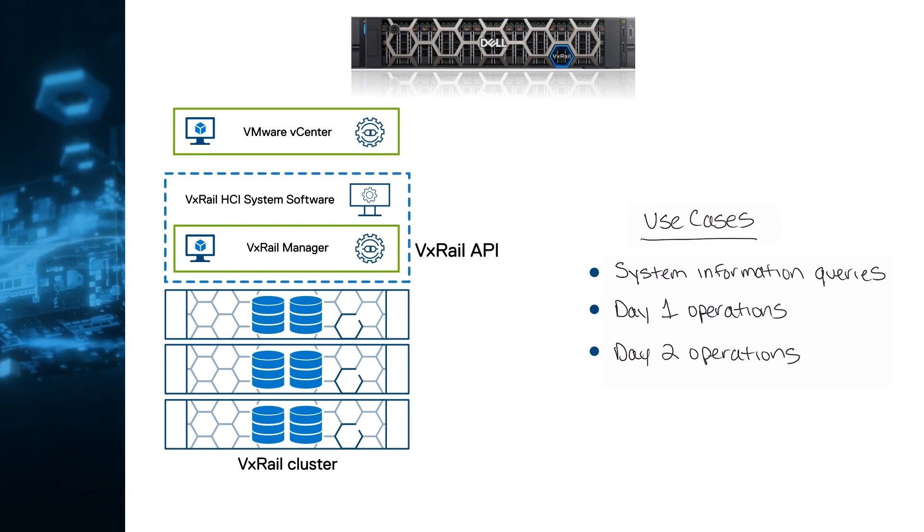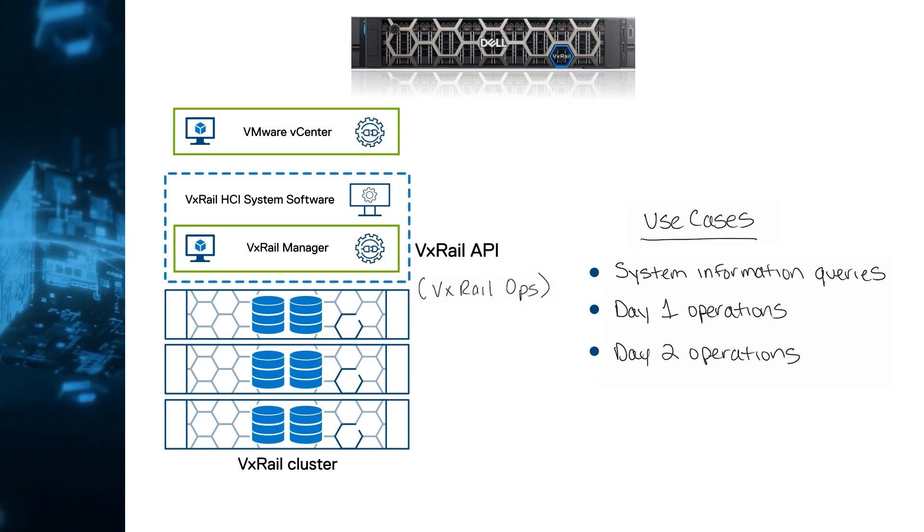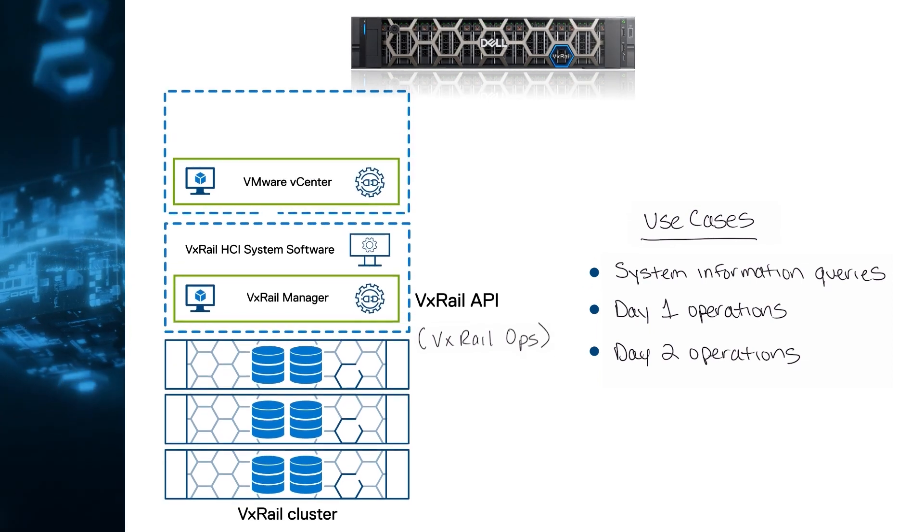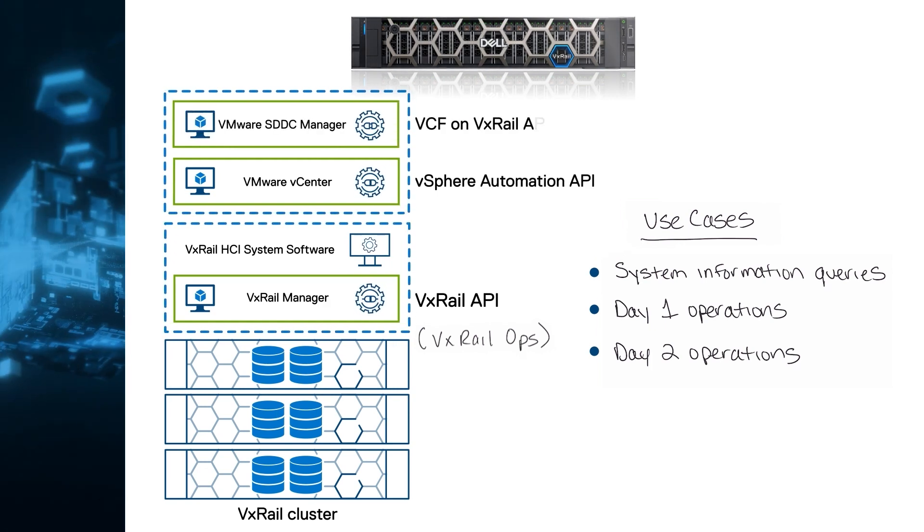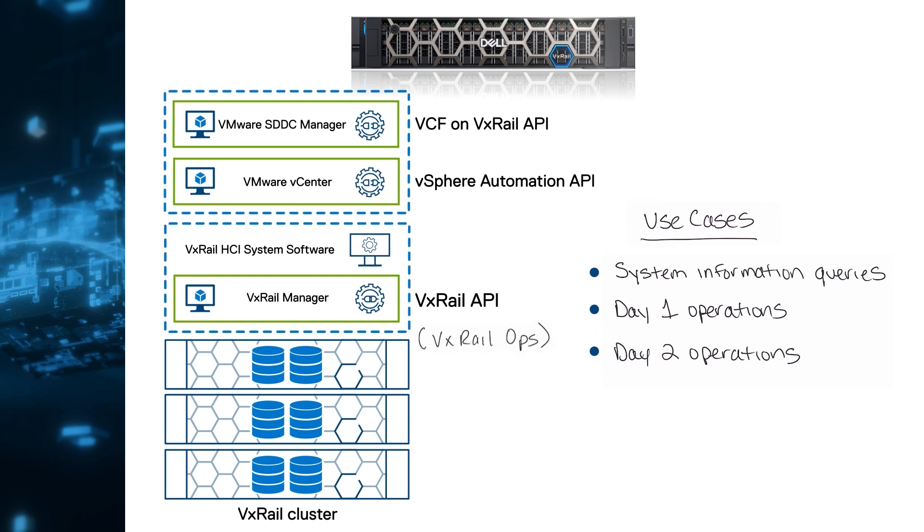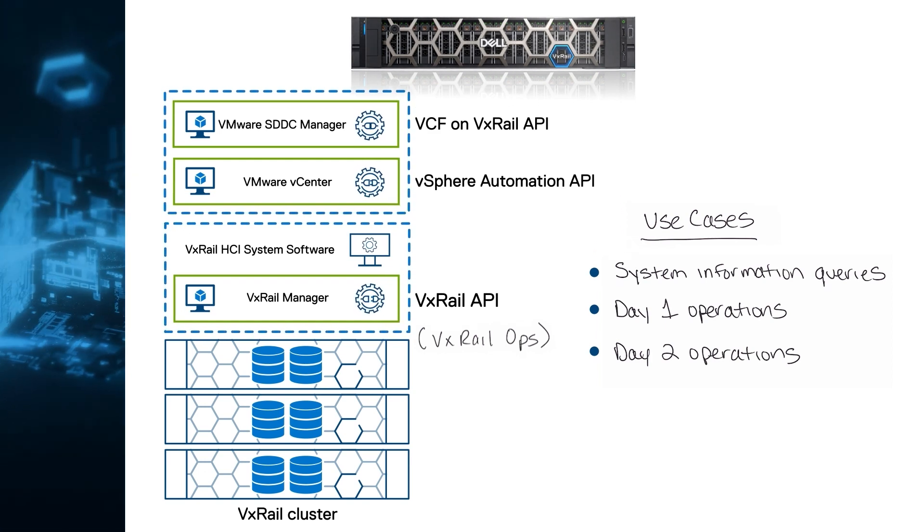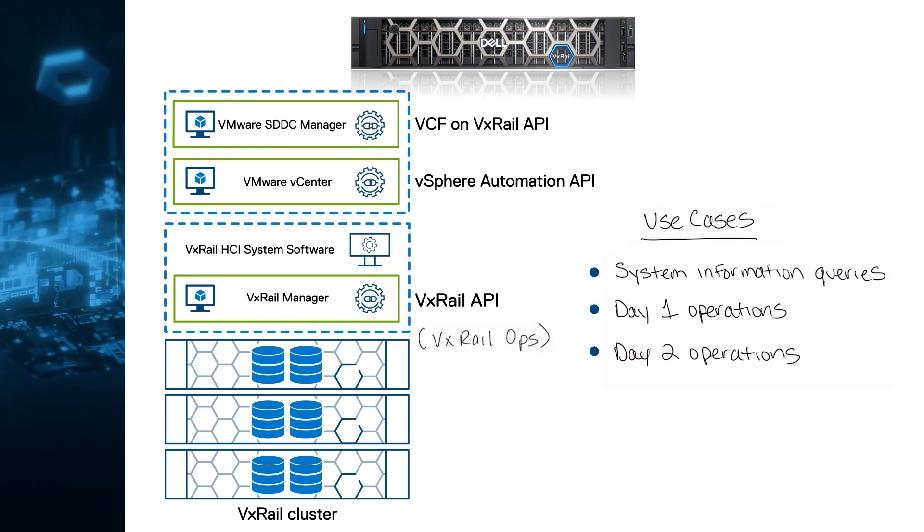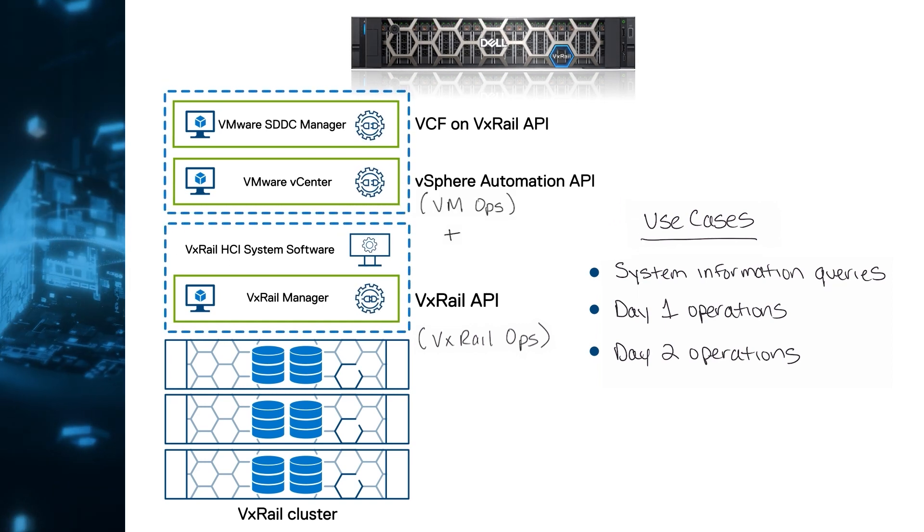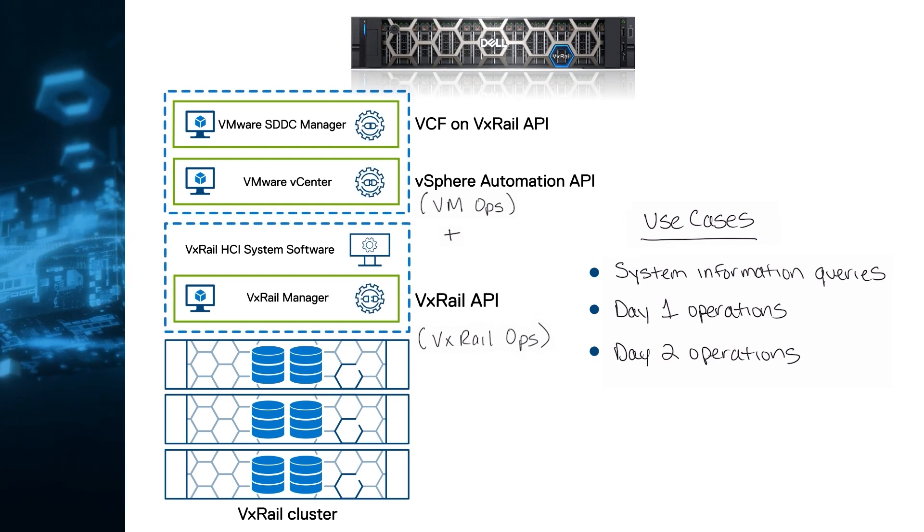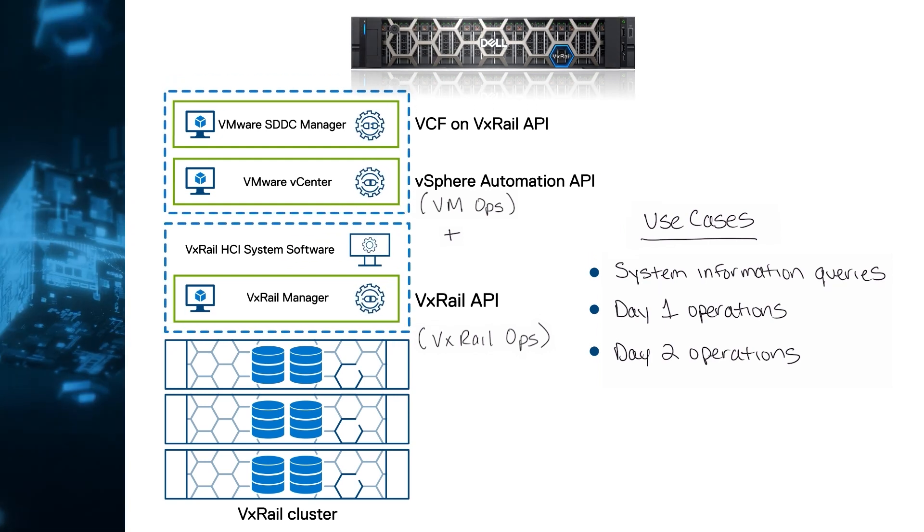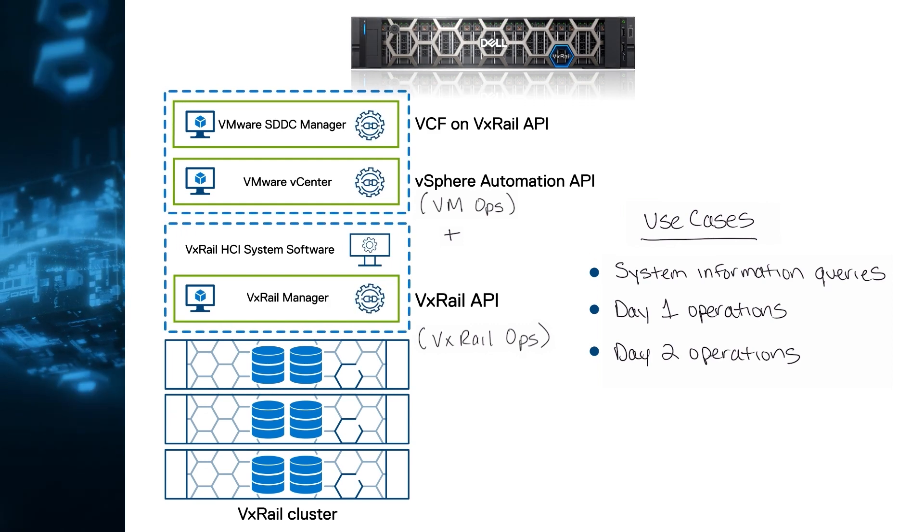We generally focus on VxRail-specific operations, and you can extend your capabilities with other APIs from VMware, such as the vSphere Automation API and the VCF on VxRail API. Because vSphere is an integrated component of every VxRail system, you can use that in combination with vSphere Automation API and PowerCLI to automate general vSphere operations related to virtual machines, such as creating, cloning, reconfiguring, or migrating VMs.